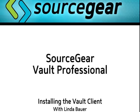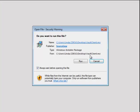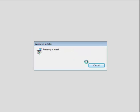It takes only a few minutes to install the Vault Client. Click on the Vault Client Installer. Click Run.